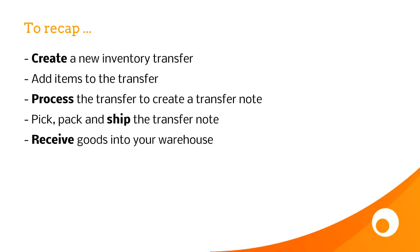When you're transferring inventory between warehouses, first in first out inventory principles are maintained. So the first batch received into your business is still the first batch received, even if it's transferred between warehouses, and that will be the next item that's allocated as cost of sale when you ship the next goods out note.